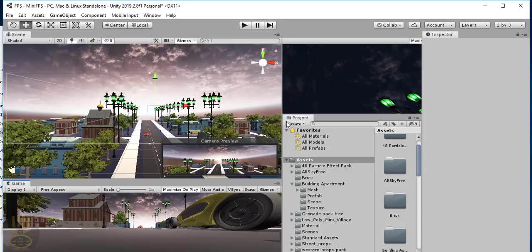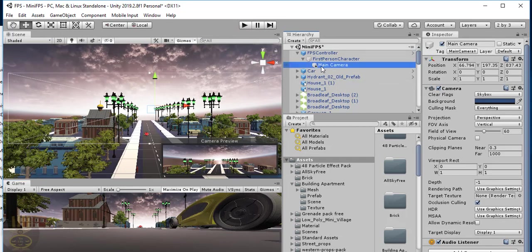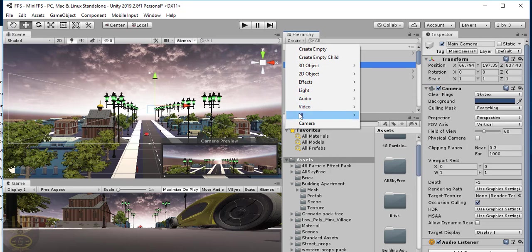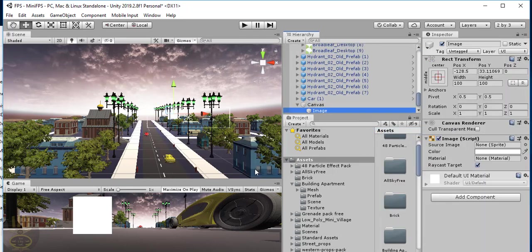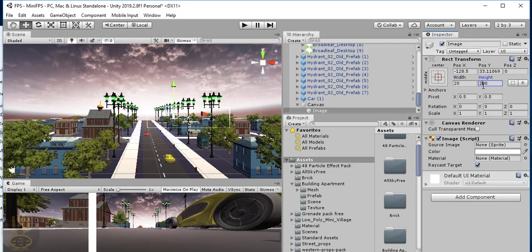Let me stop it right there. In the hierarchy, let's select Create, come down to where we have UI, and click on Image. Look at the size of the image right there — this image will be what follows my camera all around. Because I intend to use a weapon, I'm going to change the width to 20 — 100 is just too much. So 20 by 20.